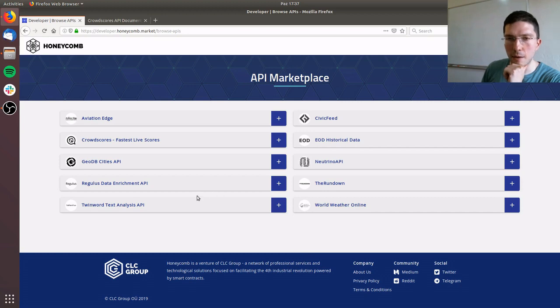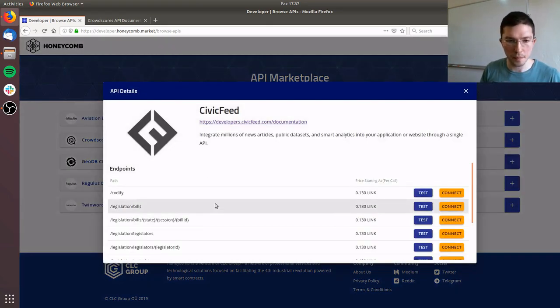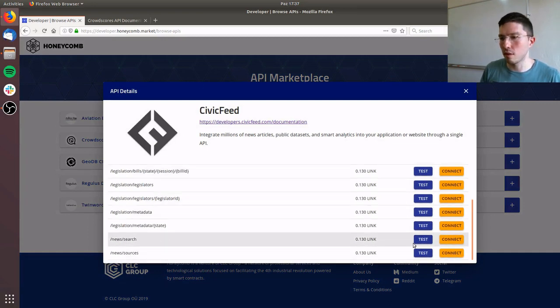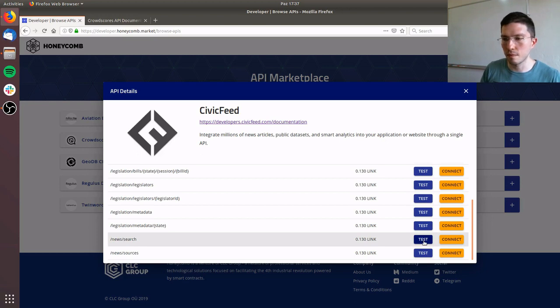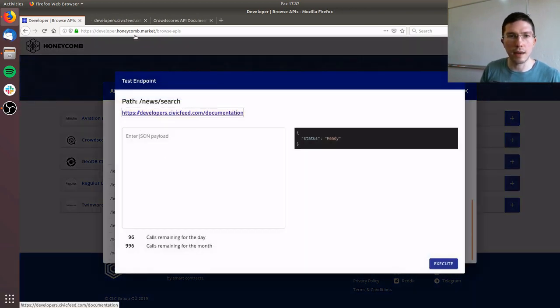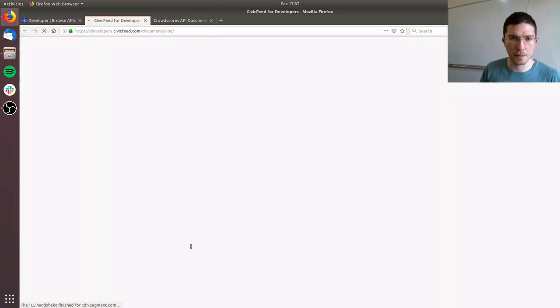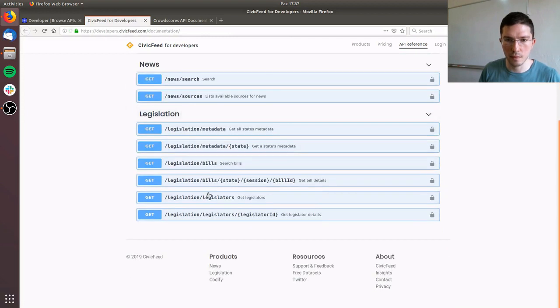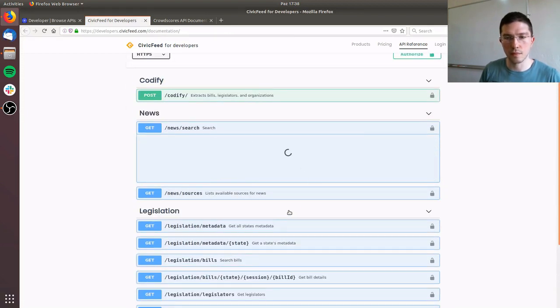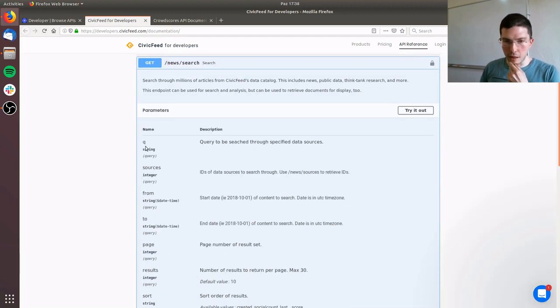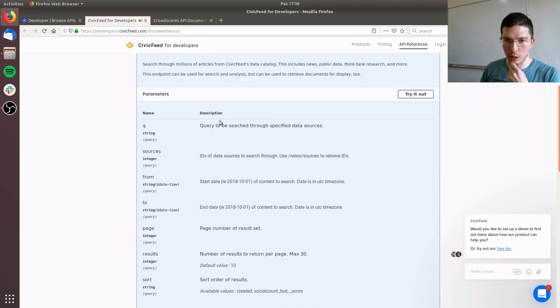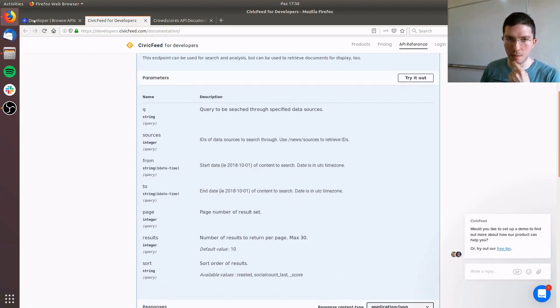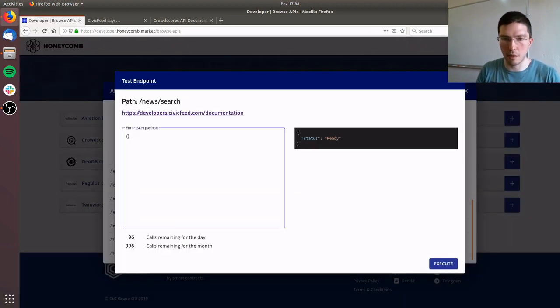Let's try that out right now. For example, let's say I want to use Civic Feed and I want to use news slash search. I go to the documentation page to find out the parameters.